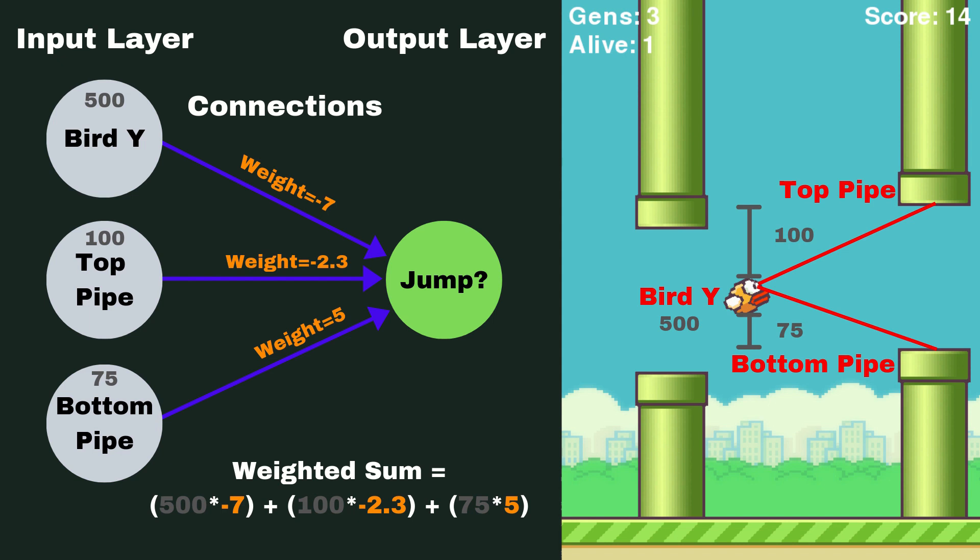Now once that happens and we get those values at our output neuron, we're going to apply two more operations to it. And the first operation is something called a bias. We're actually going to add what's called a bias. Now a bias is simply a number that is going to allow us to kind of tweak our neural network in another way.